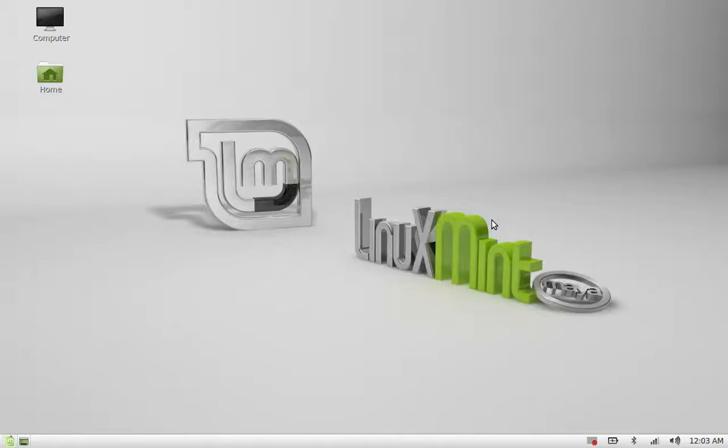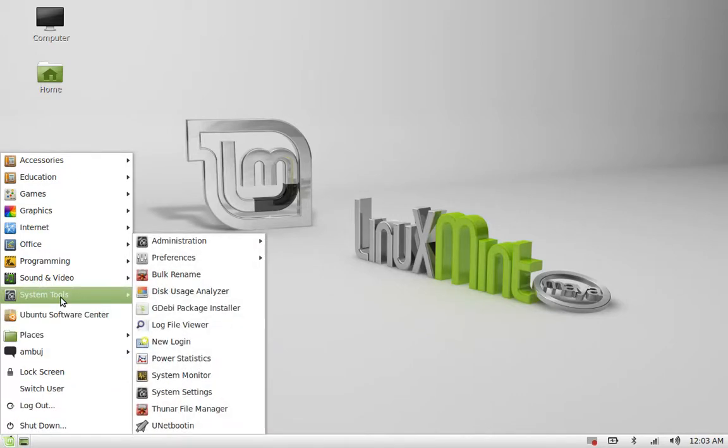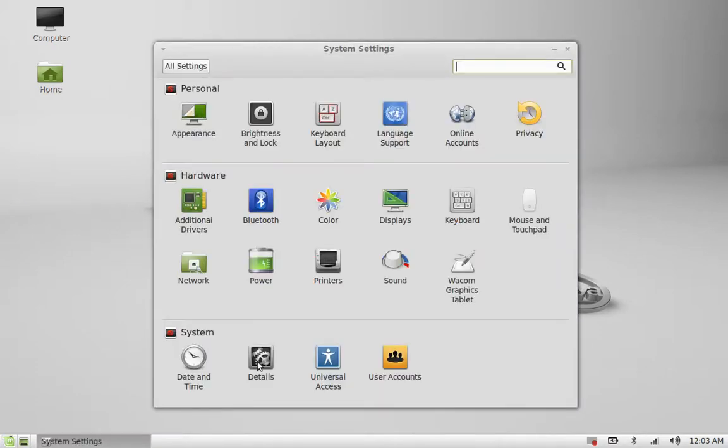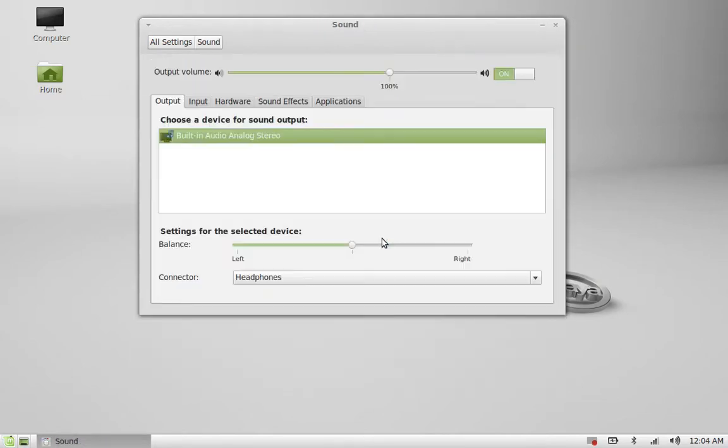Hello friends, in this video we will see how to amplify the audio input for voice recording in Linux Mint. First of all, go to menu and under system tools, open system settings. Under the hardware, open sound.